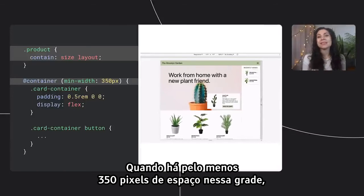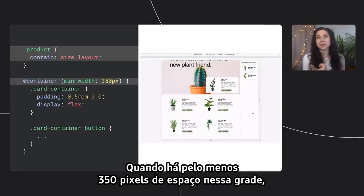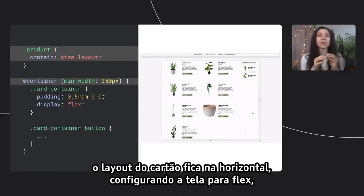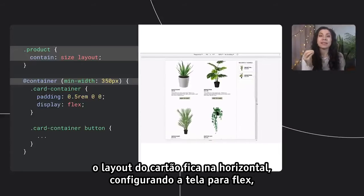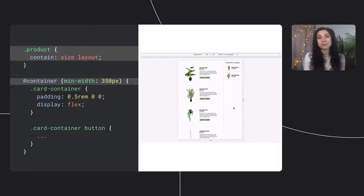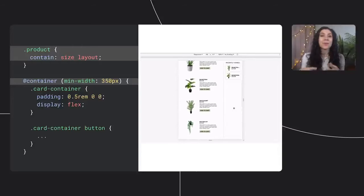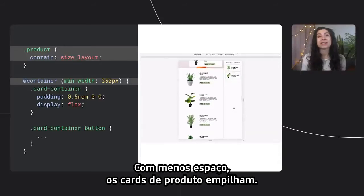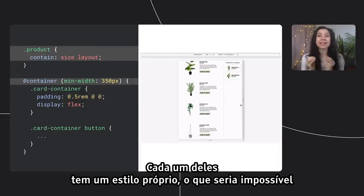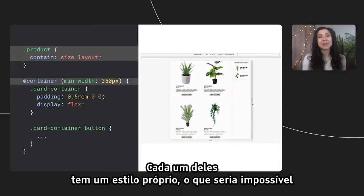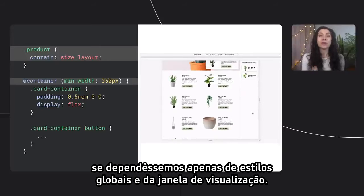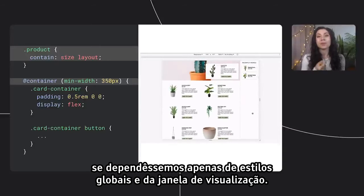When there is at least 350 pixels of space inside of that grid, the card layout goes horizontal by setting the display to flex, which has a default flex direction of row. With less space, the product cards stack. Each product card styles itself, which is something that would be impossible if we were only able to rely on global and viewport styles. Container queries give us true component-based styling.